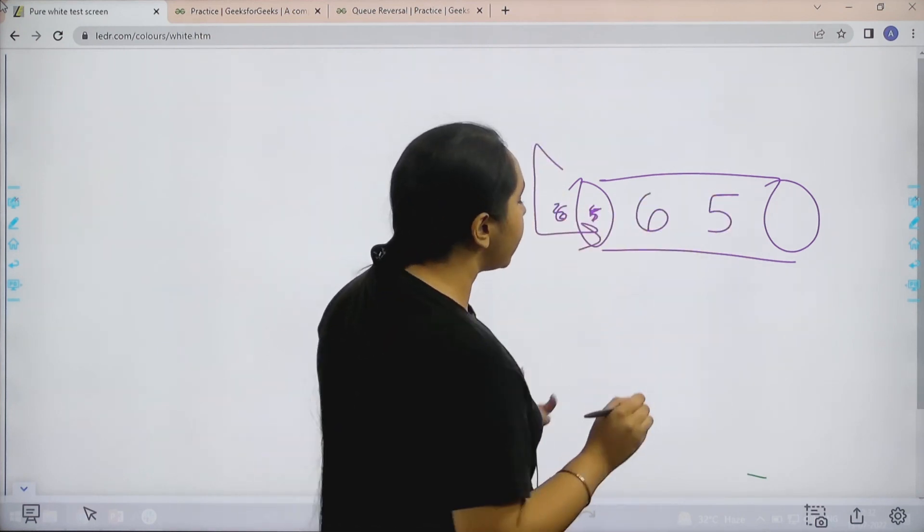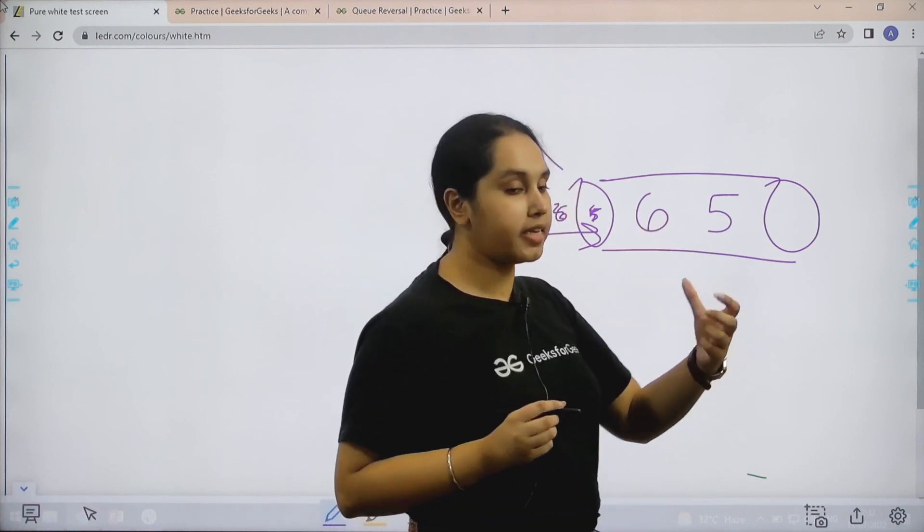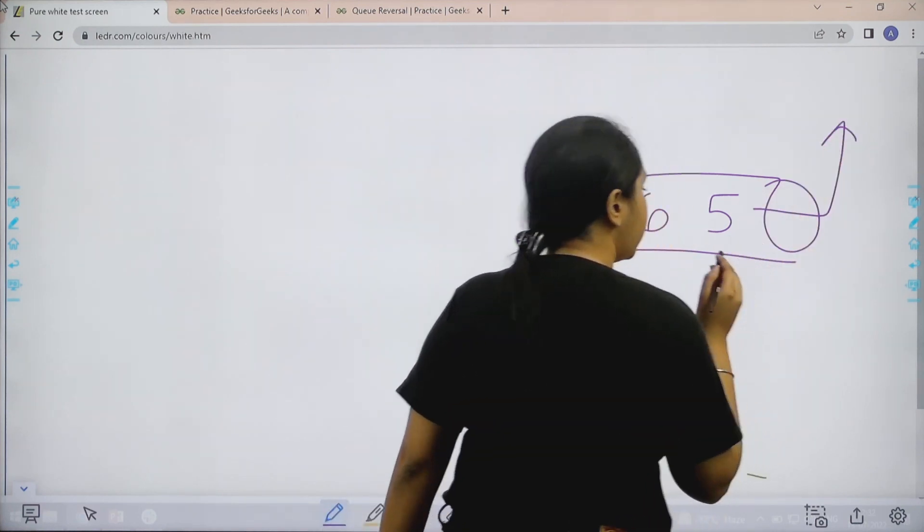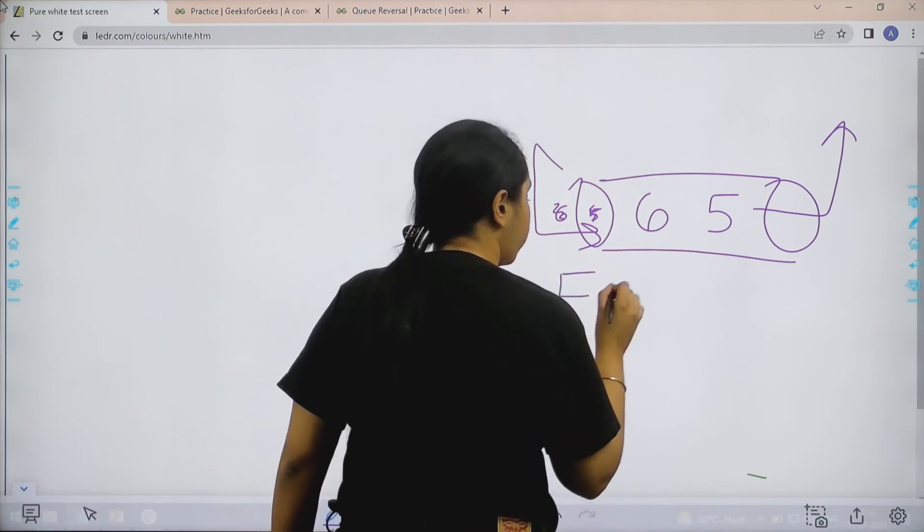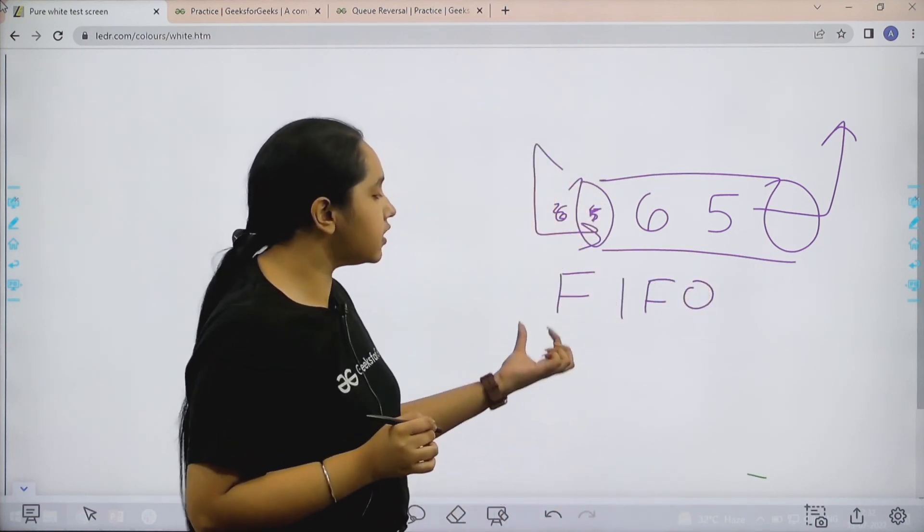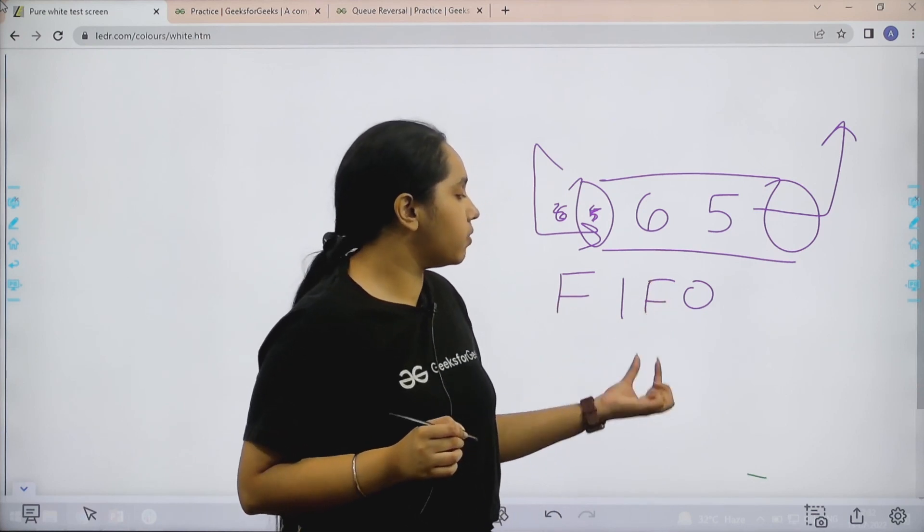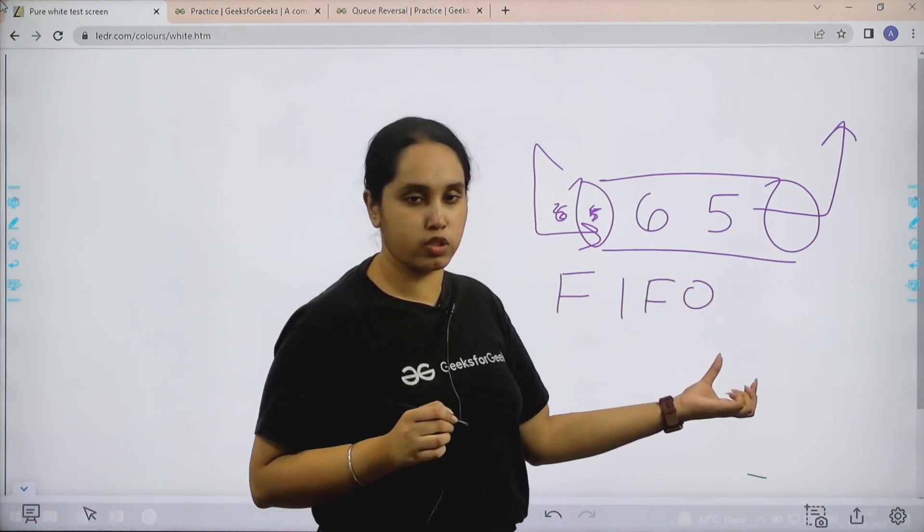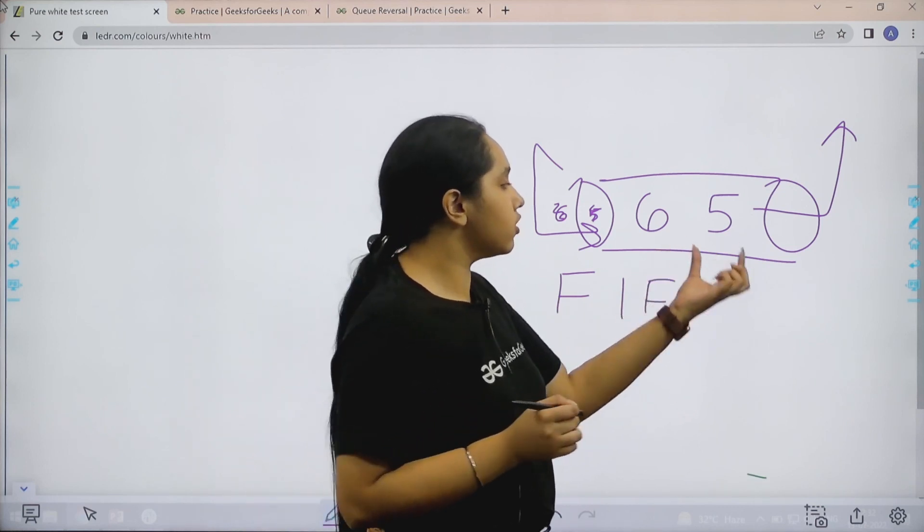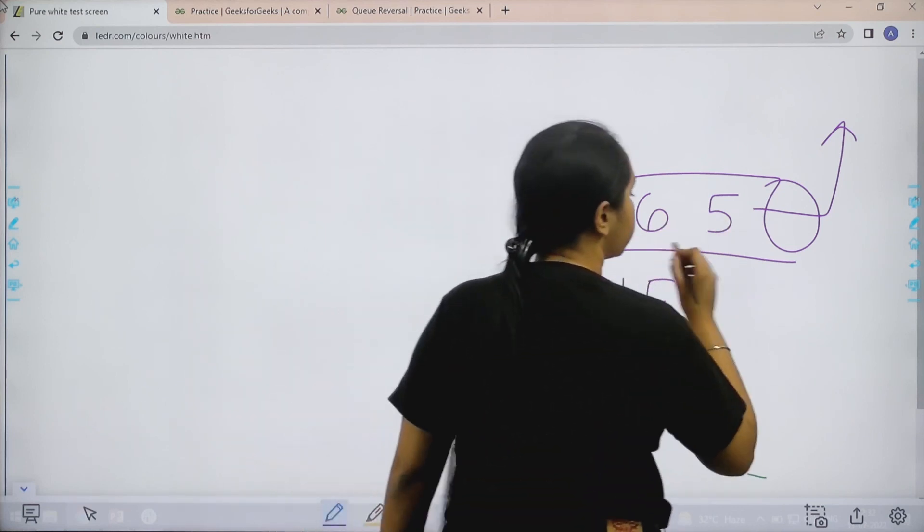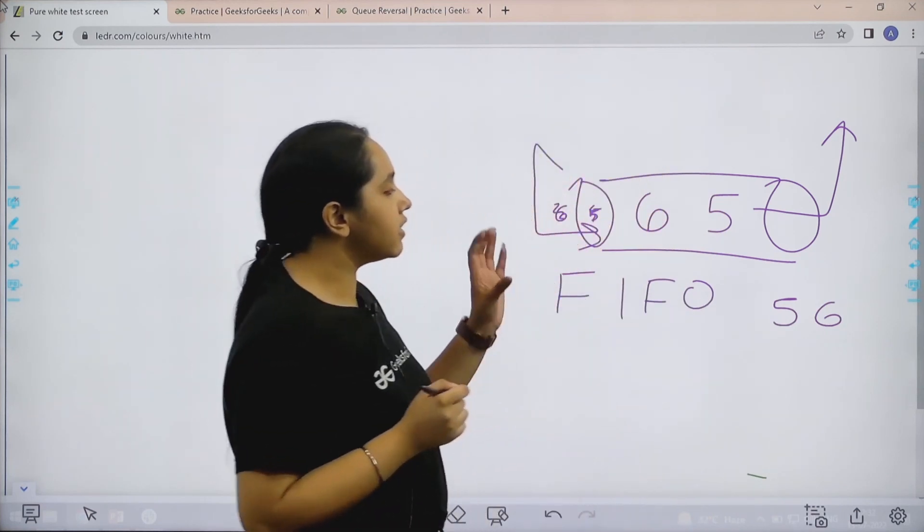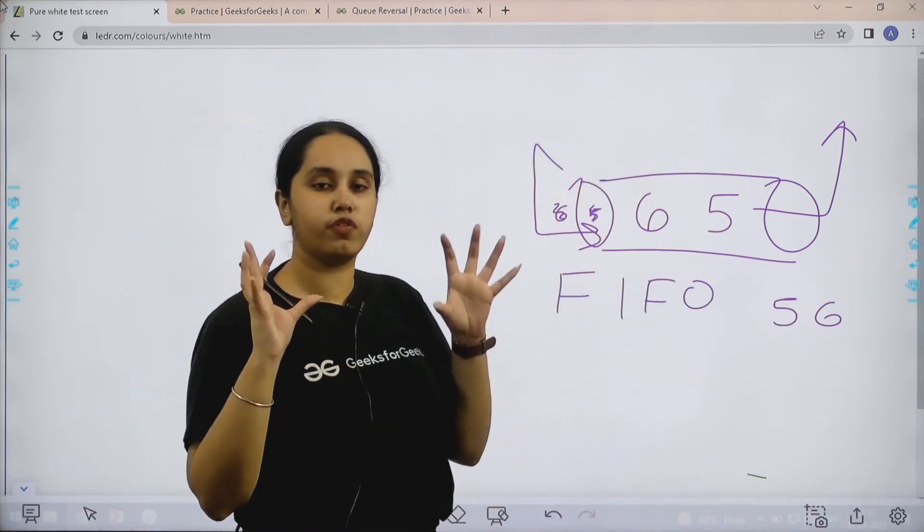Now basically what happens, whenever I have to pop any element, they exit from this side. So that means it is a FIFO. That means whichever element comes first inside, that is the element that goes outside first. That means first in, first out. So that means if I pop all the elements from the queue, it would be 5, 6.